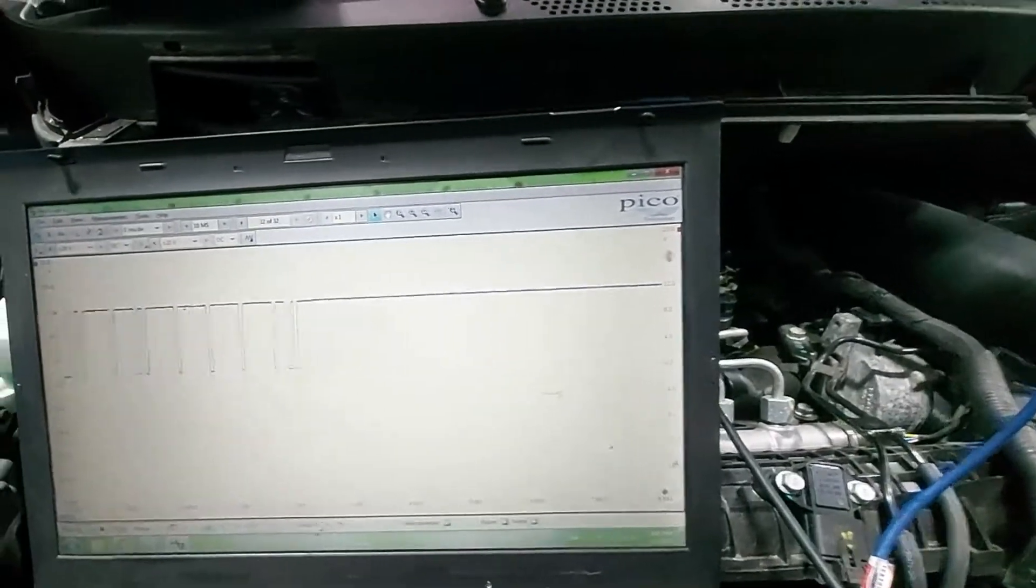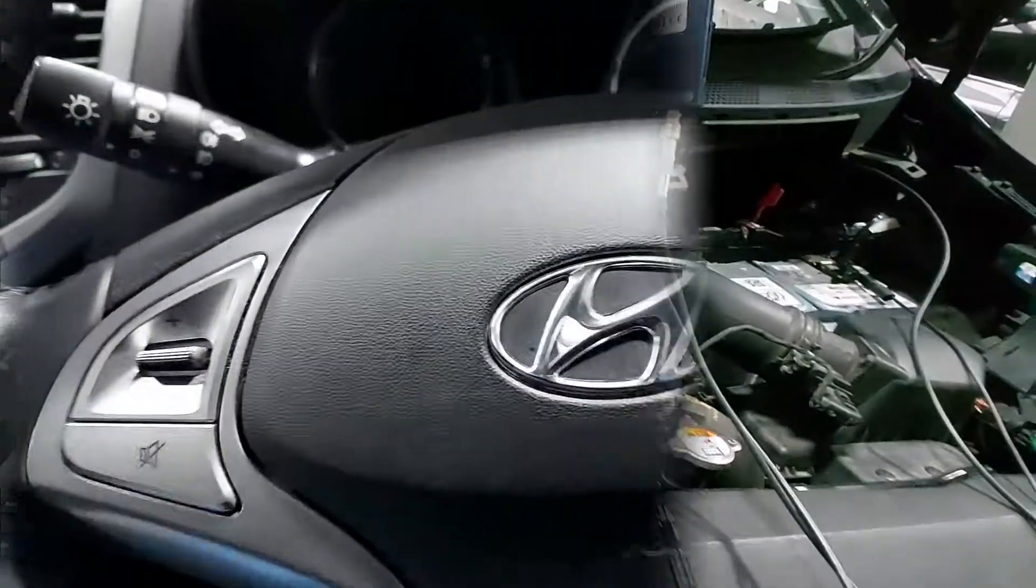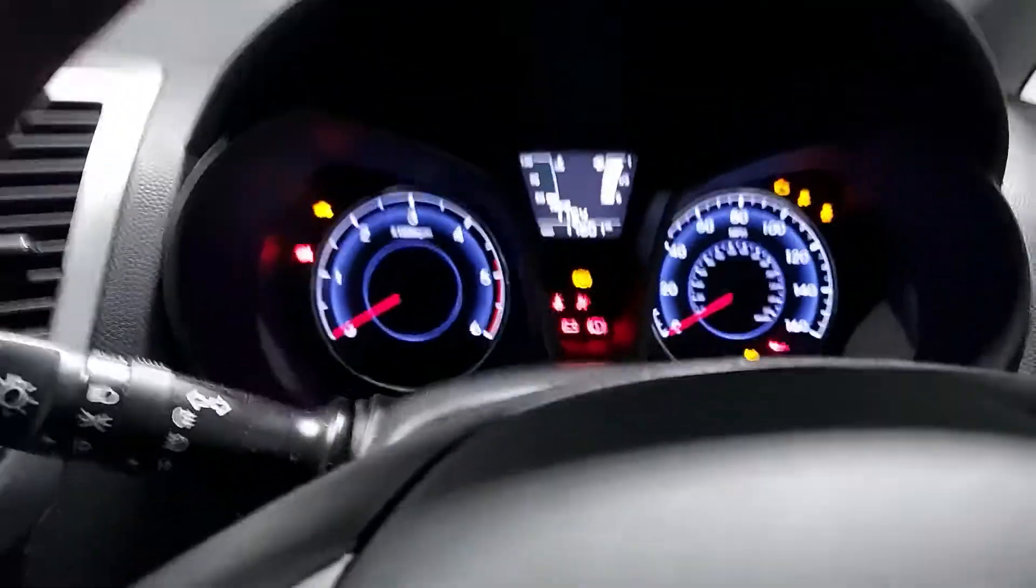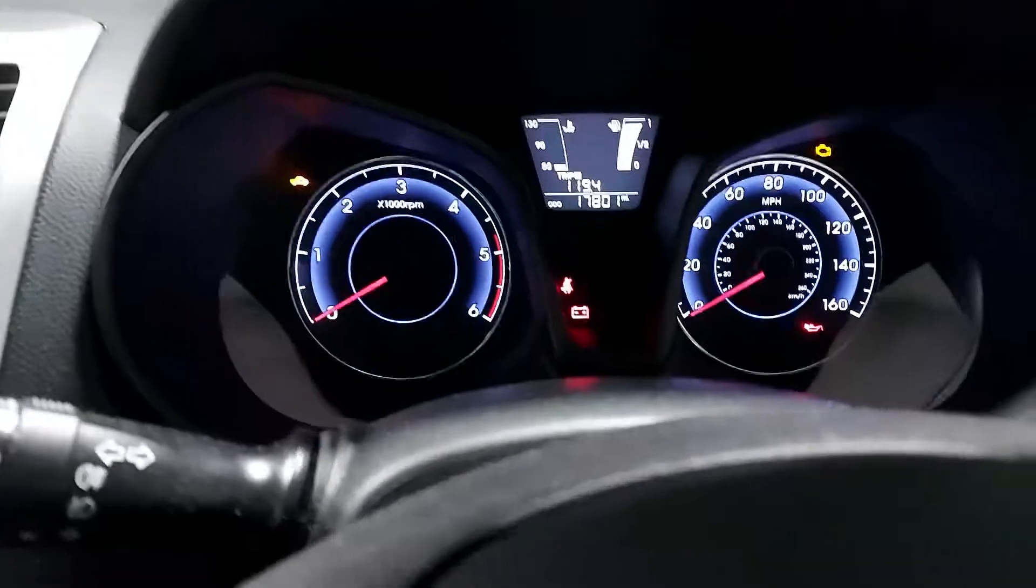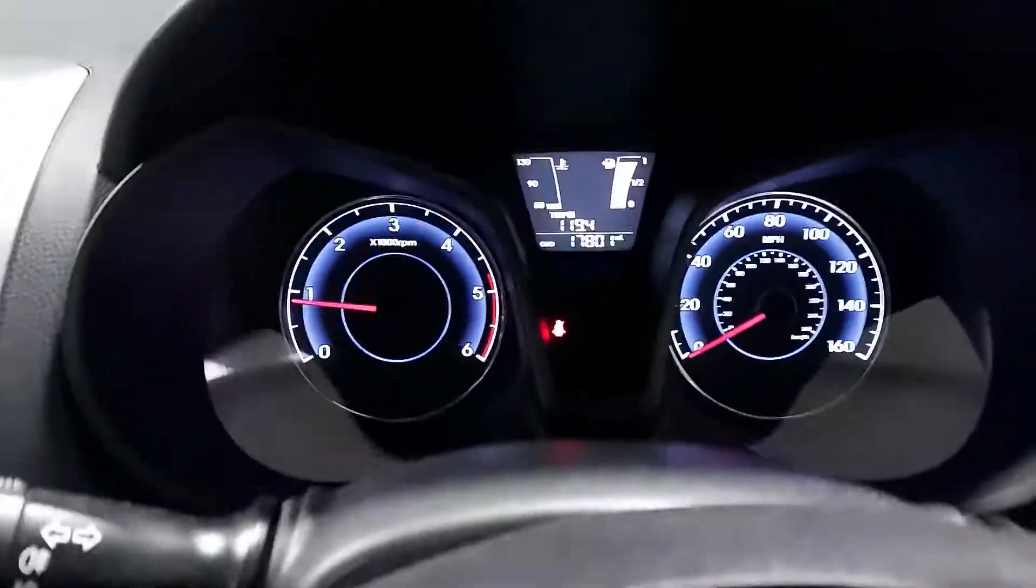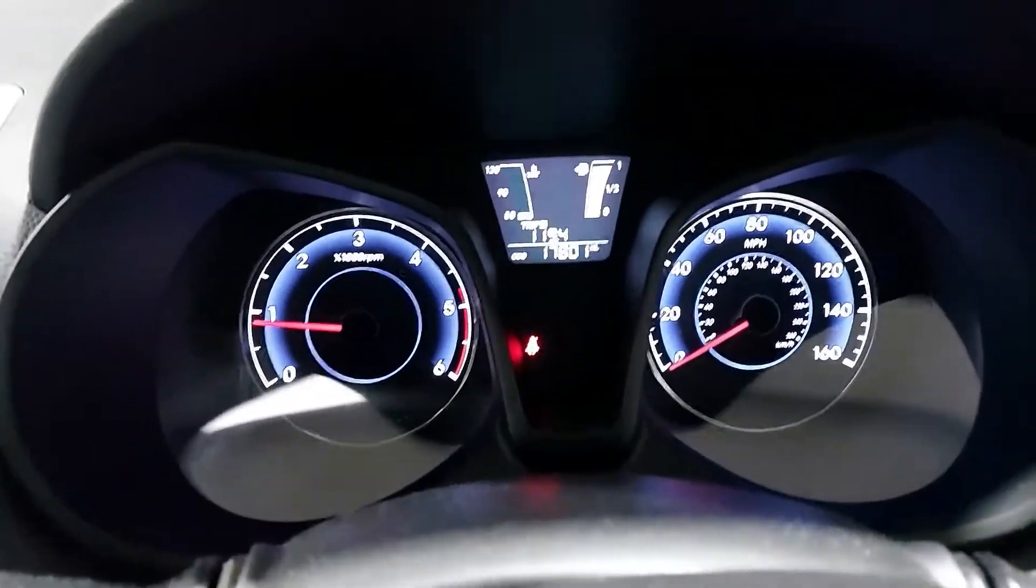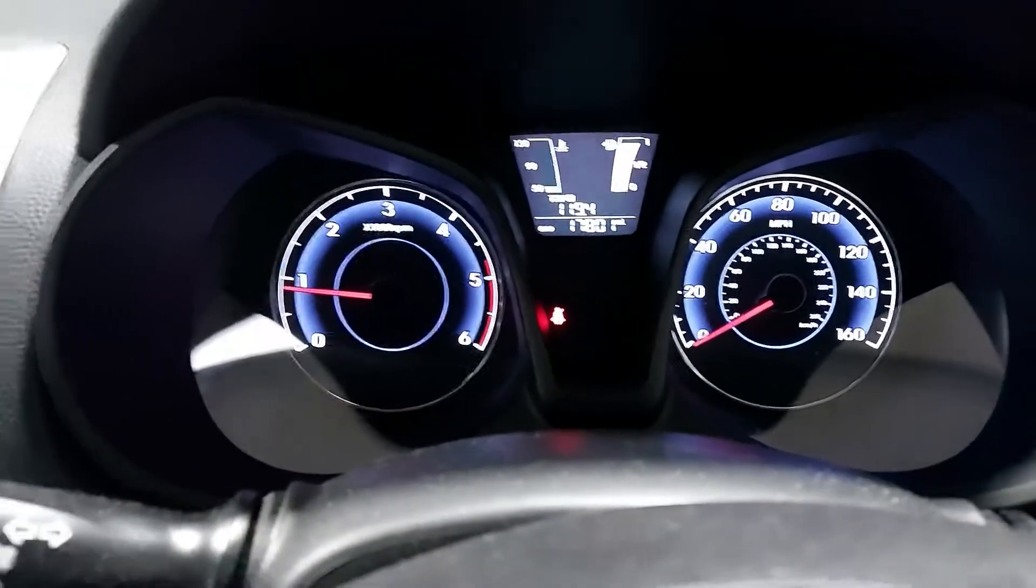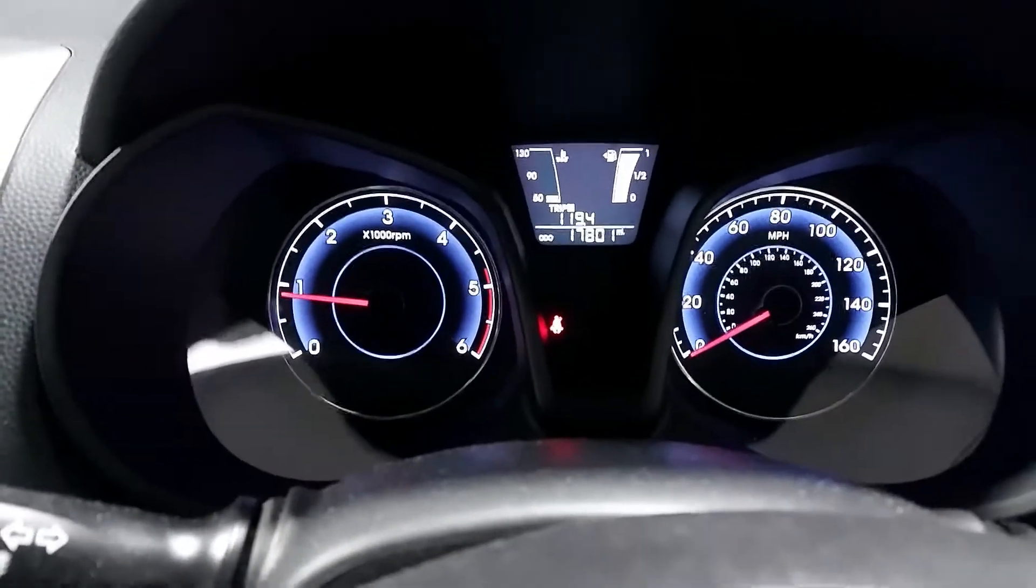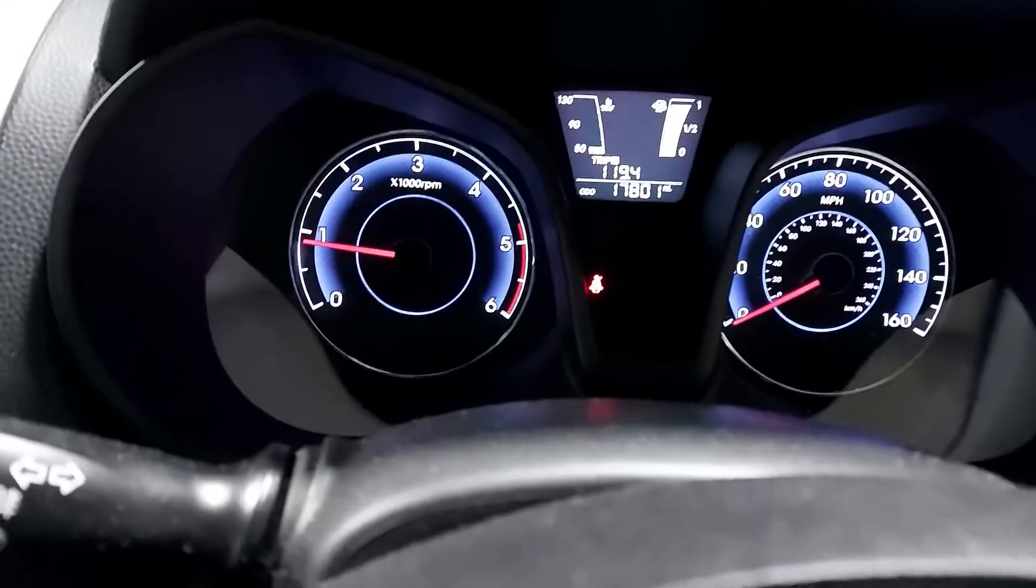Now let's get inside the car, let's start the engine, let's see if the light's gone off. Okay, so back in the car now. Let's put the ignition on, let's start the engine, let's see if it's going to go out. There we go, the light is out.